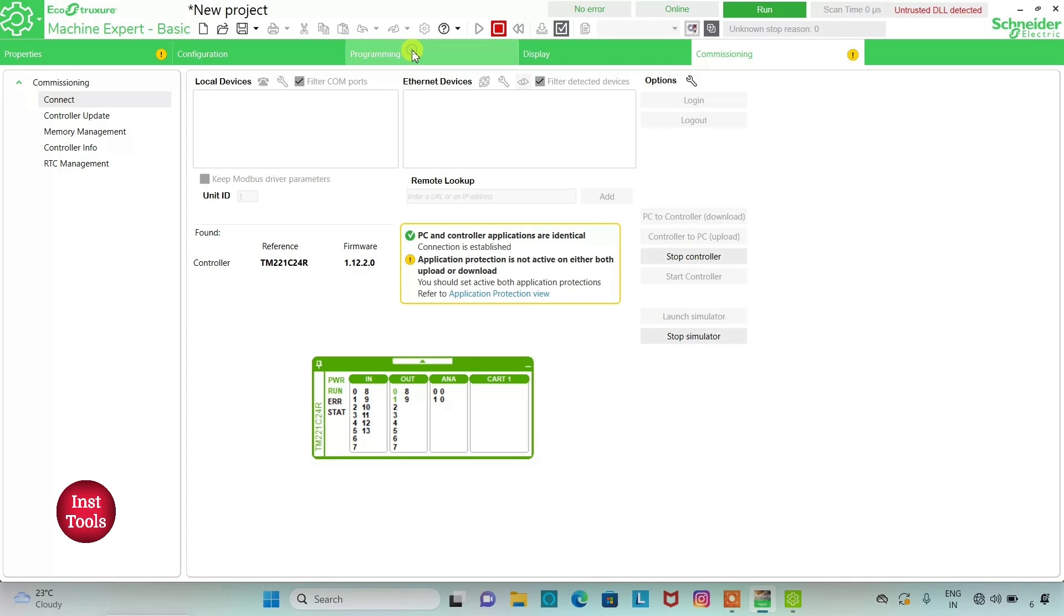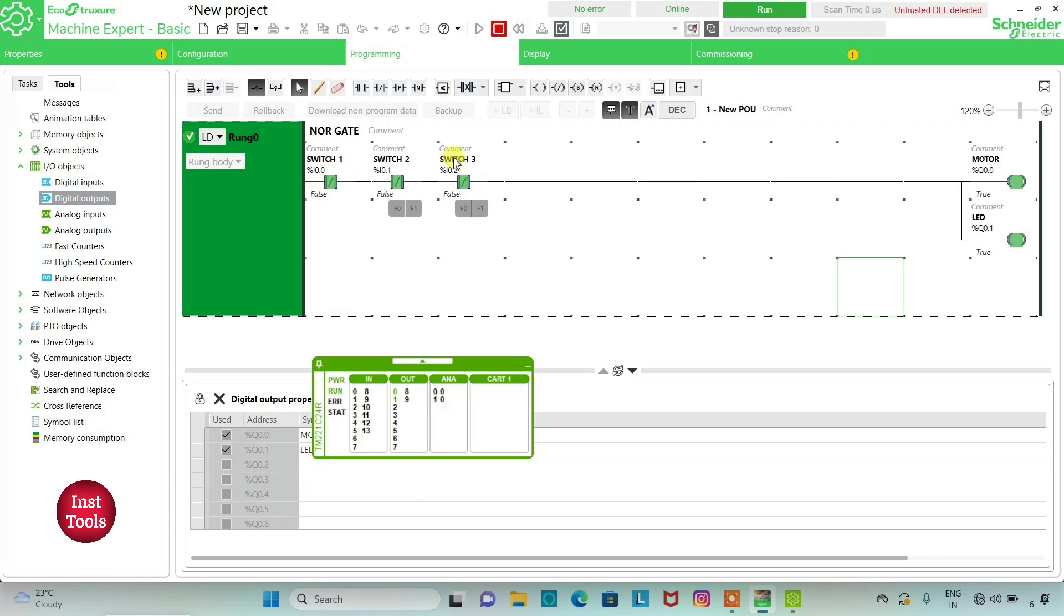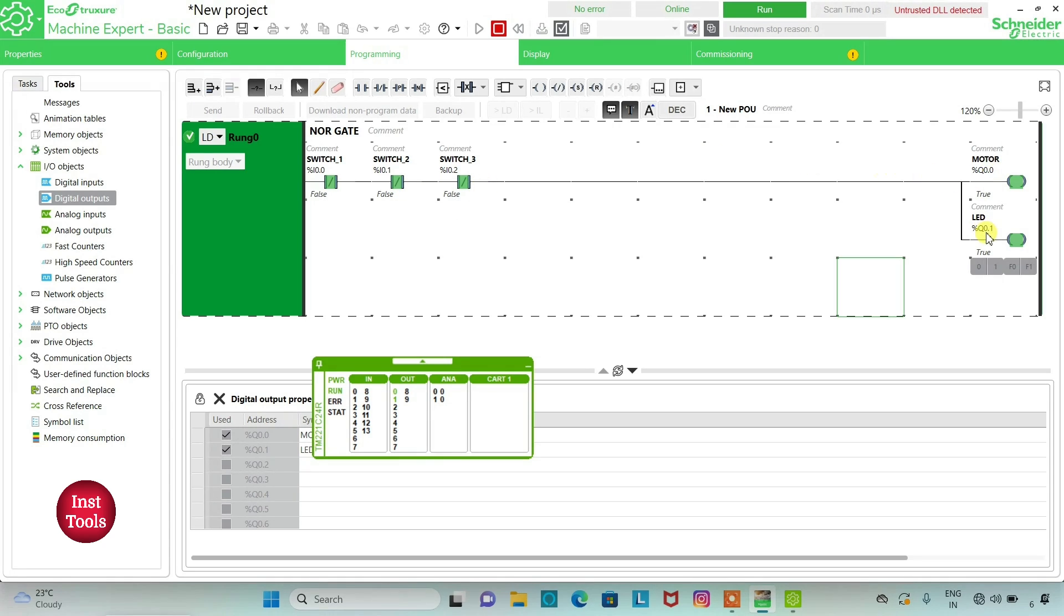As you can see, all the inputs are in false state. Switch 1, Switch 2 and Switch 3 all are in false state, but the outputs, motor and LED are in true state.